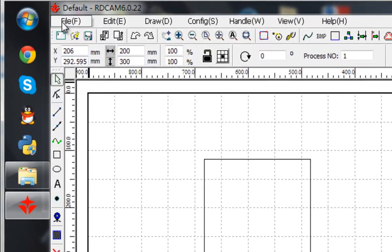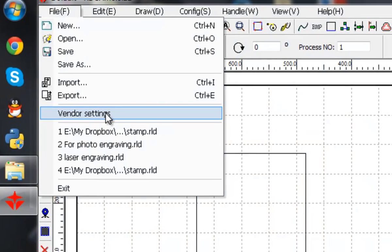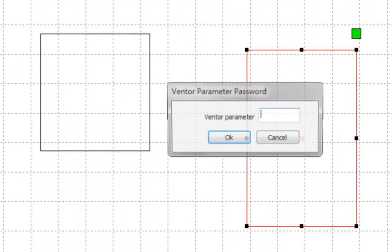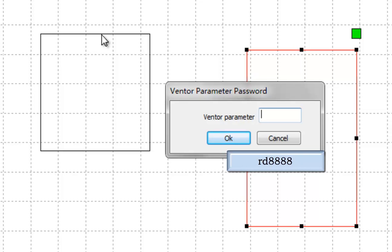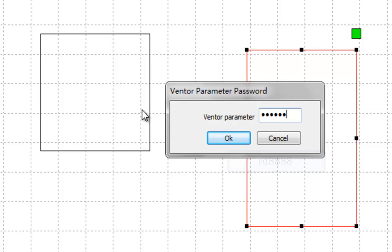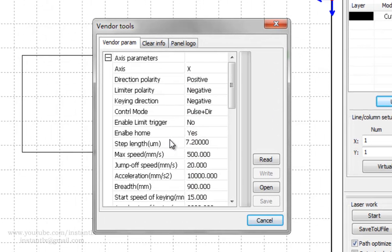We use here File, then Window Setting, and we input the password rd8888, okay.